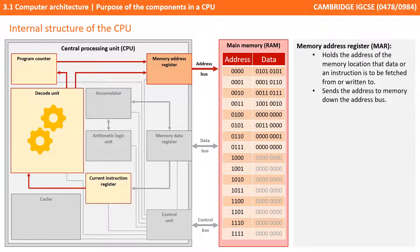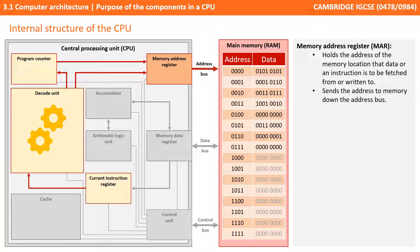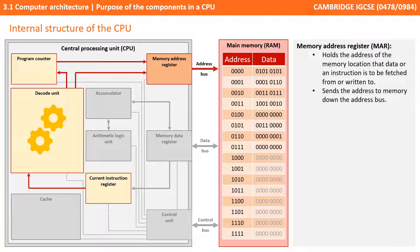Let's look at the memory address register now. This holds the address of the memory location from which data or instruction is to be fetched or to which data is to be written. And it sends these addresses to memory down a bus called the address bus.